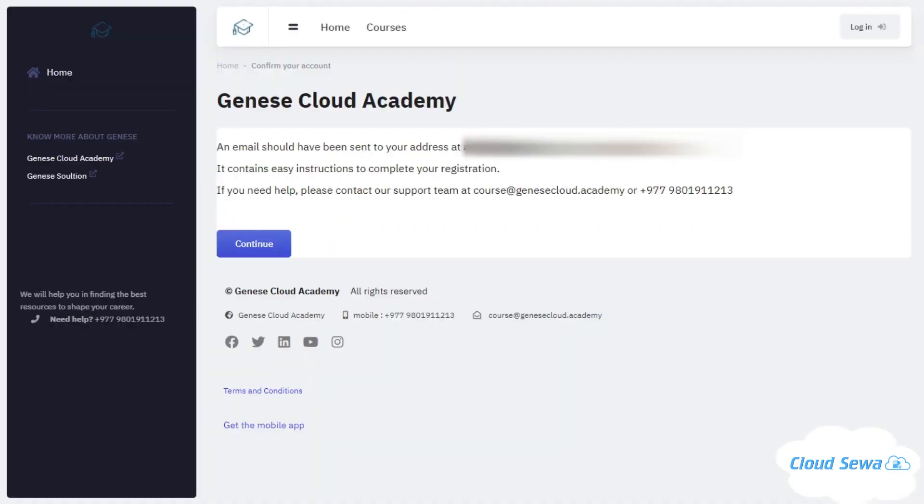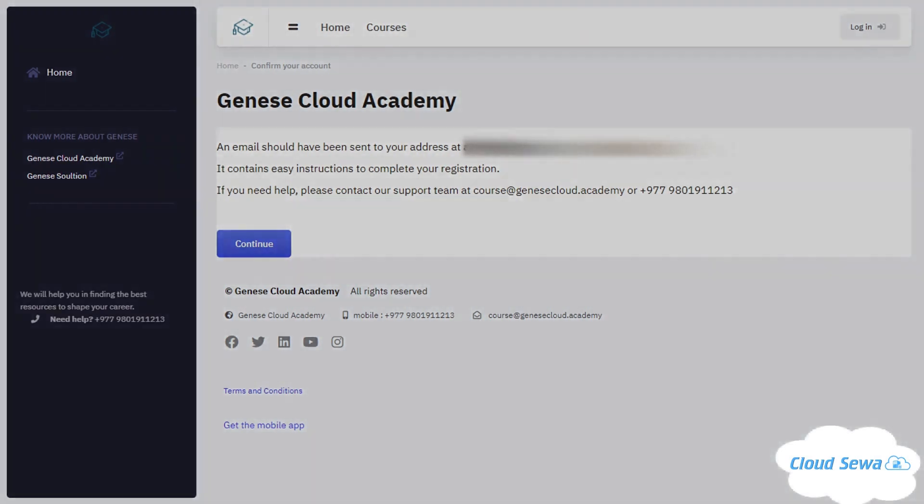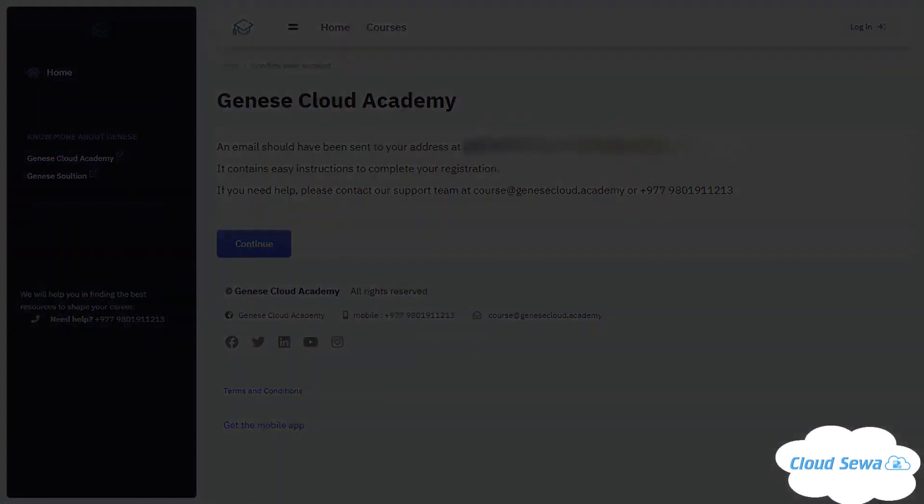Now an email has been sent to my mailing address, which is a confirmation email that I can log into my Janus Cloud Academy and finalize that I've successfully created the account.